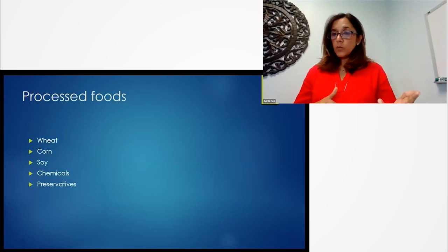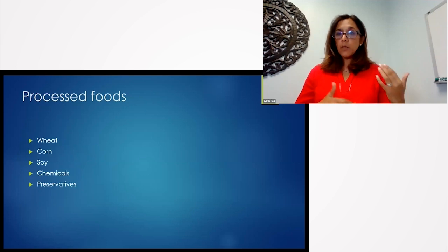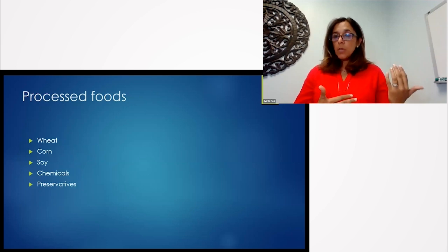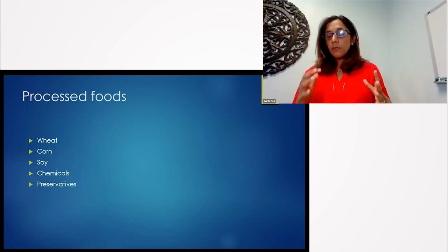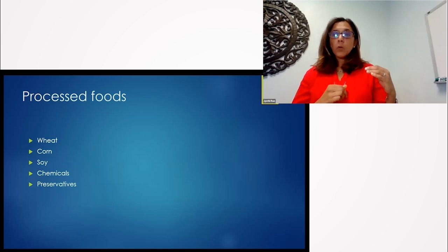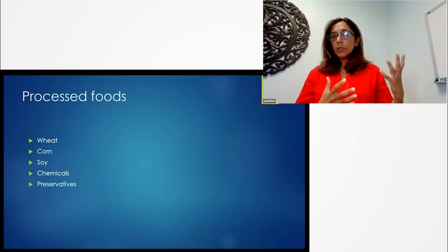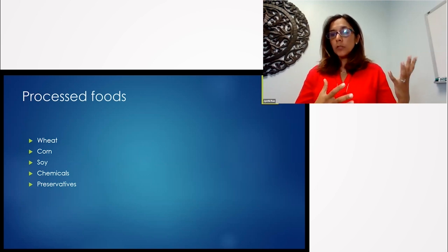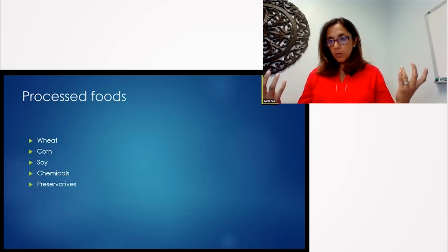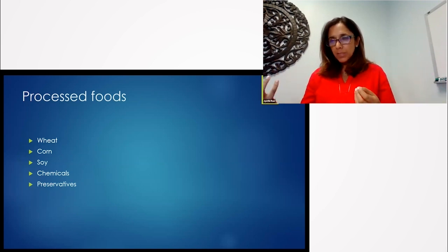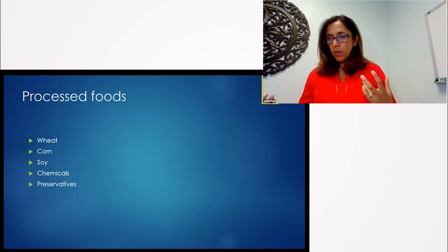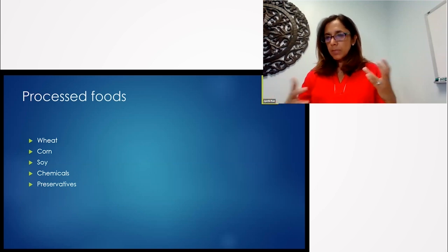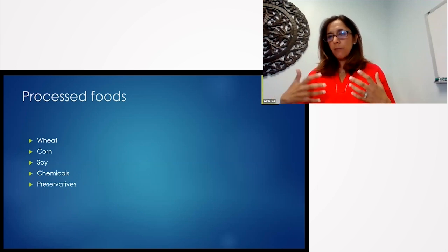So processed foods are also problematic and they kind of come into some main subsets of foods, like wheat, corn, things like fructose corn syrup, maltodextrin, other names that you hear about that are derivatives of corn that are not really actual corn. Soy is also a main problem that's kind of processed in many ways.